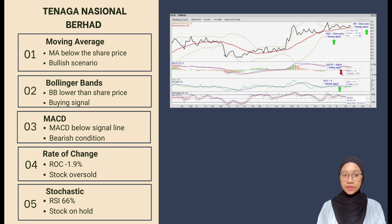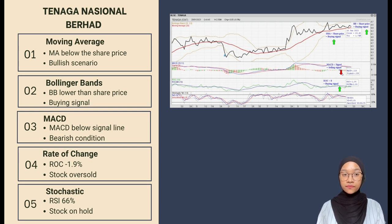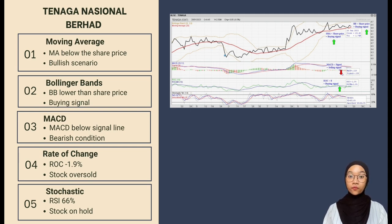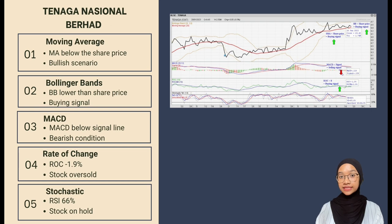For Simple Moving Average, the chart shows a buying signal because the simple moving average line is lower than the share price on 16 January 2023, so the investor should prepare to buy their stock at RM9.53. For MACD on 16 January 2023, the MACD was 0.119, which is below the signal line value, indicating a selling signal in a bearish scenario. For Rate of Change, it is negative 1.9%, meaning the stock is oversold on 16 January 2023, and the share price is anticipated to increase. The last indicator is Stochastic.